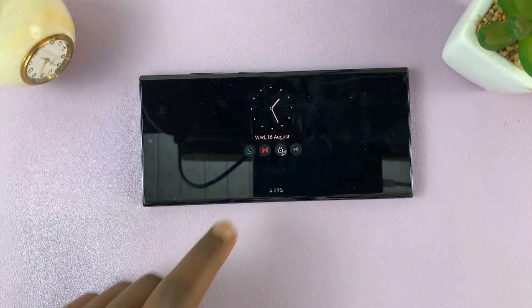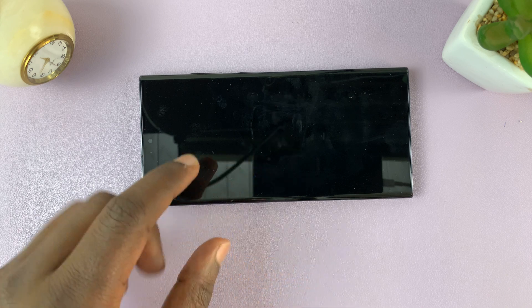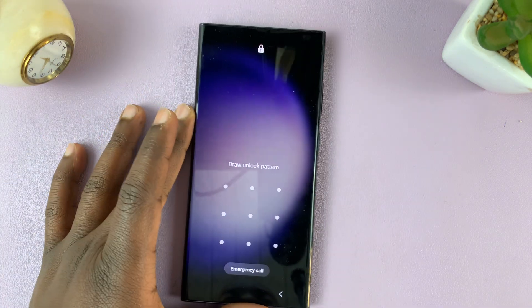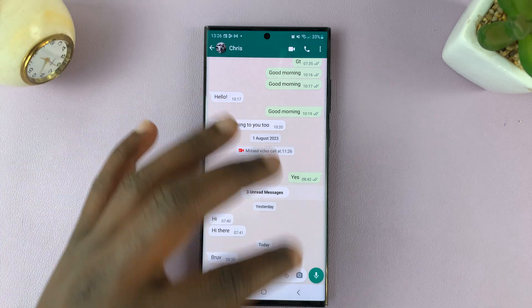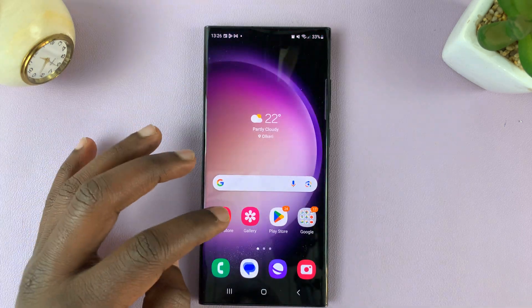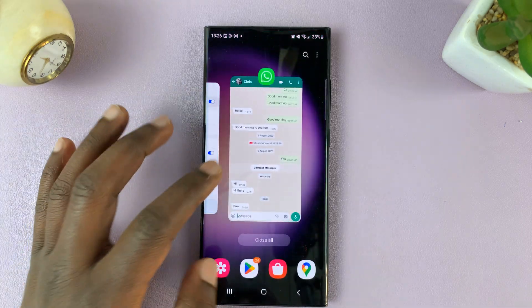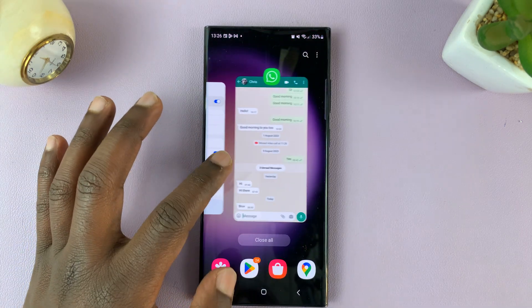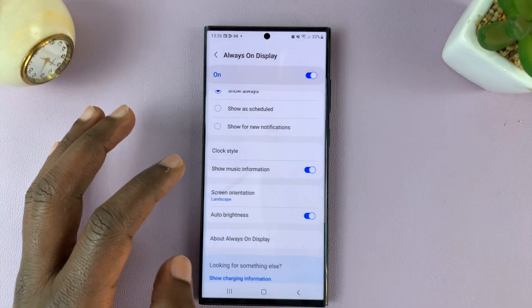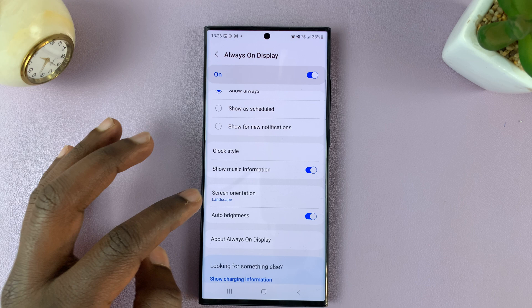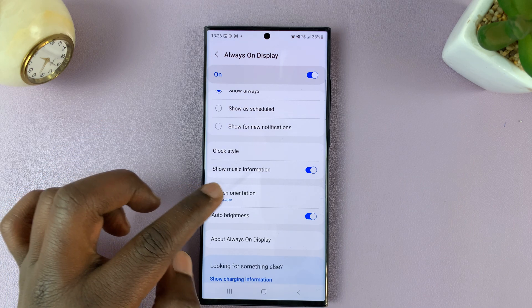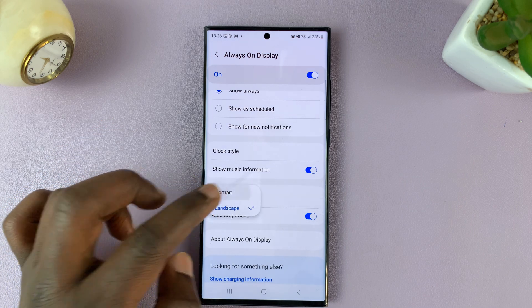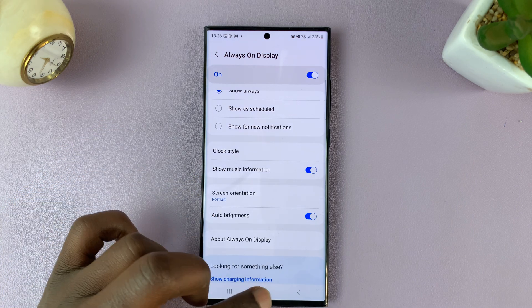If it's in landscape mode and you want it in portrait mode, just go ahead and unlock your phone, go back to the Always On Display settings, and then under screen orientation, go back to portrait mode.